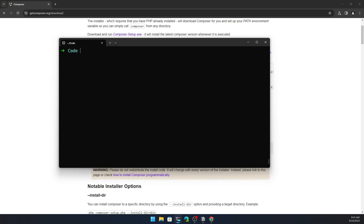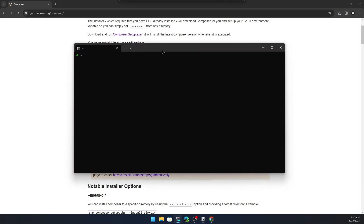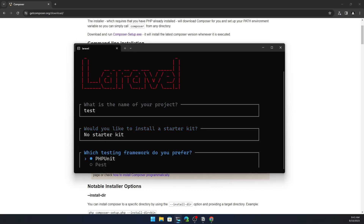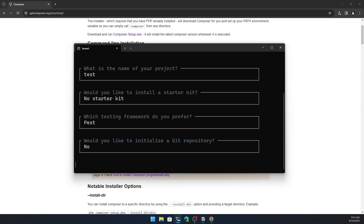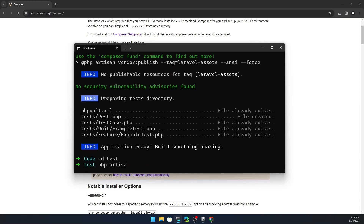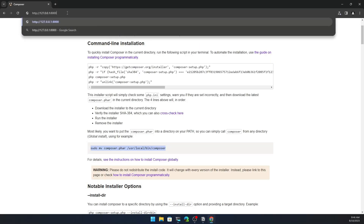Now let's run laravel new. Close and reopen Ubuntu, cd into the code directory, and run laravel new again. Enter the project name — 'test'. Select Laravel Breeze or no starter kit, choose no, and hit enter. The Laravel project is created. cd into the test directory and run php artisan serve. Open the URL in Chrome — here is the project.